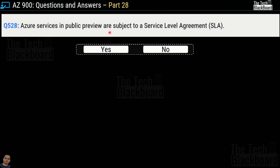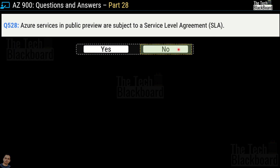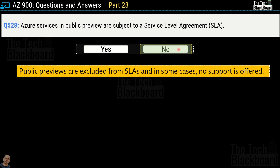Question number 528: Azure services in public preview are subject to a Service Level Agreement — yes or no? The correct answer is no. This is a very important point: public previews are excluded from SLA, and in some cases no support is offered either.